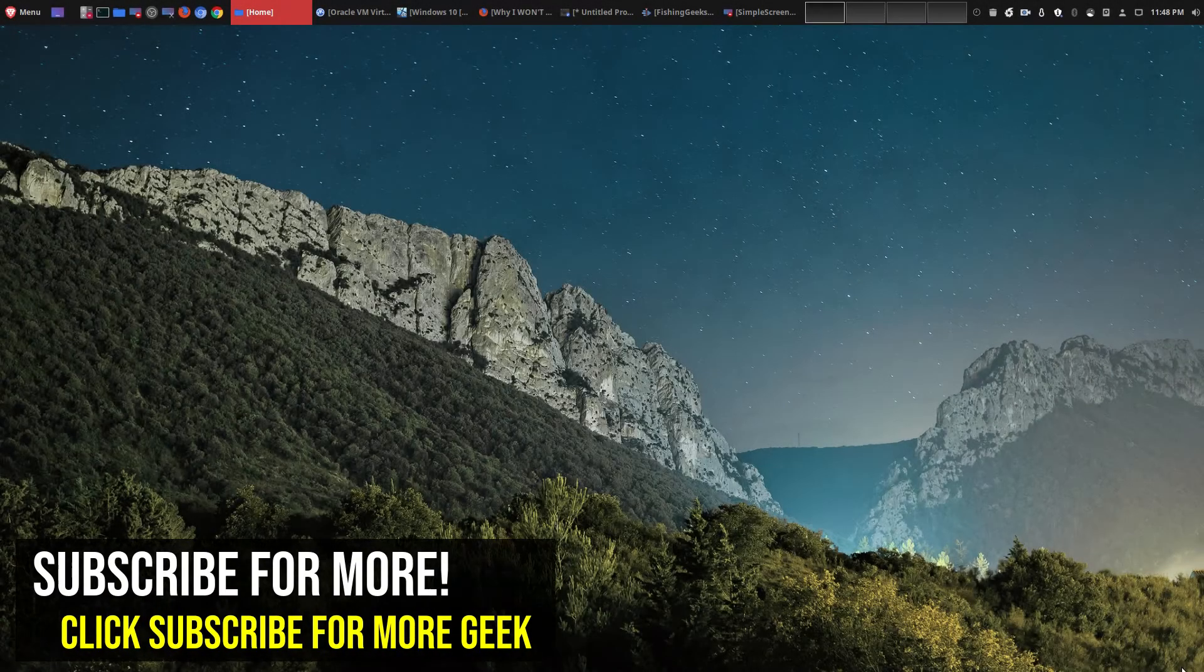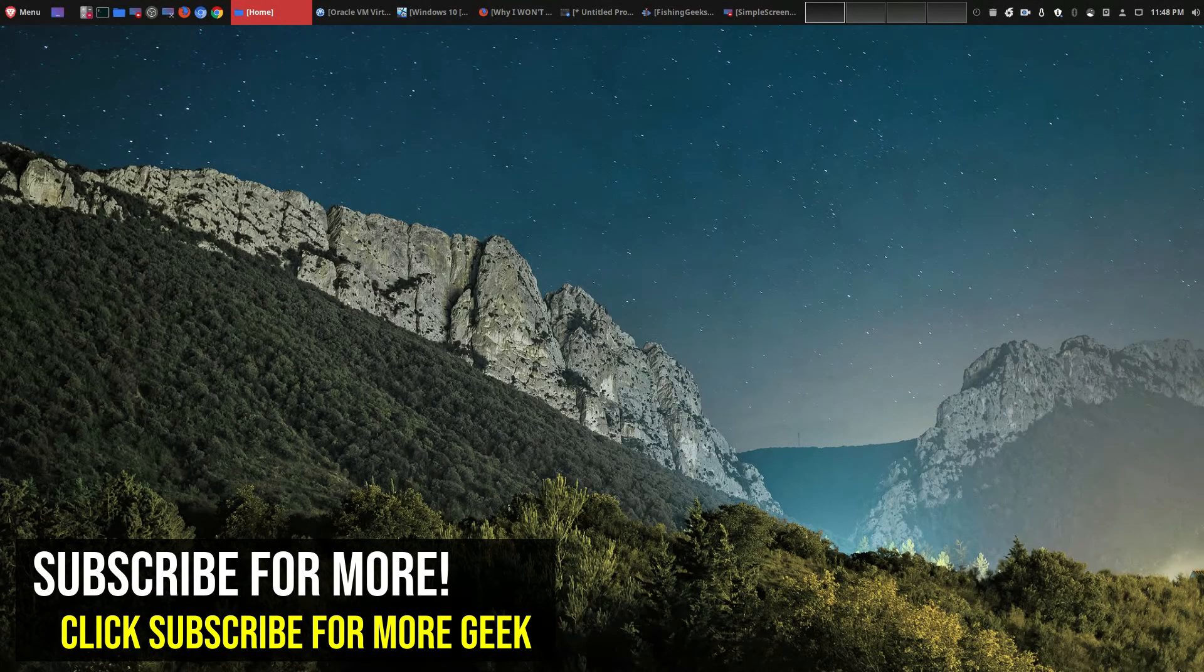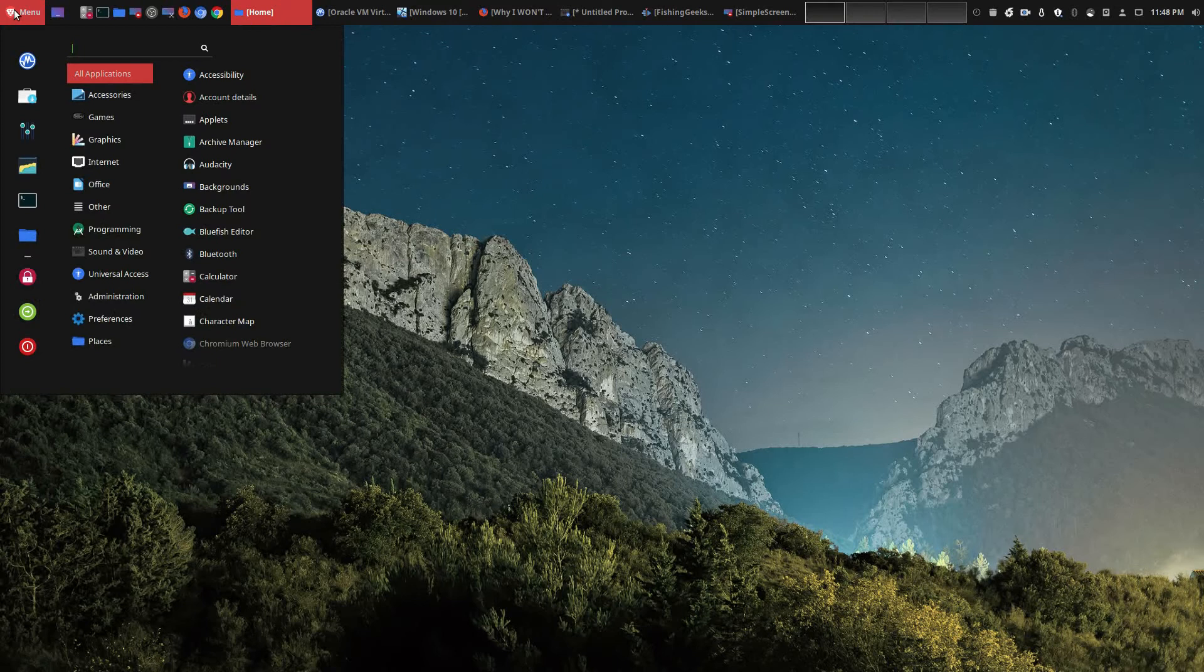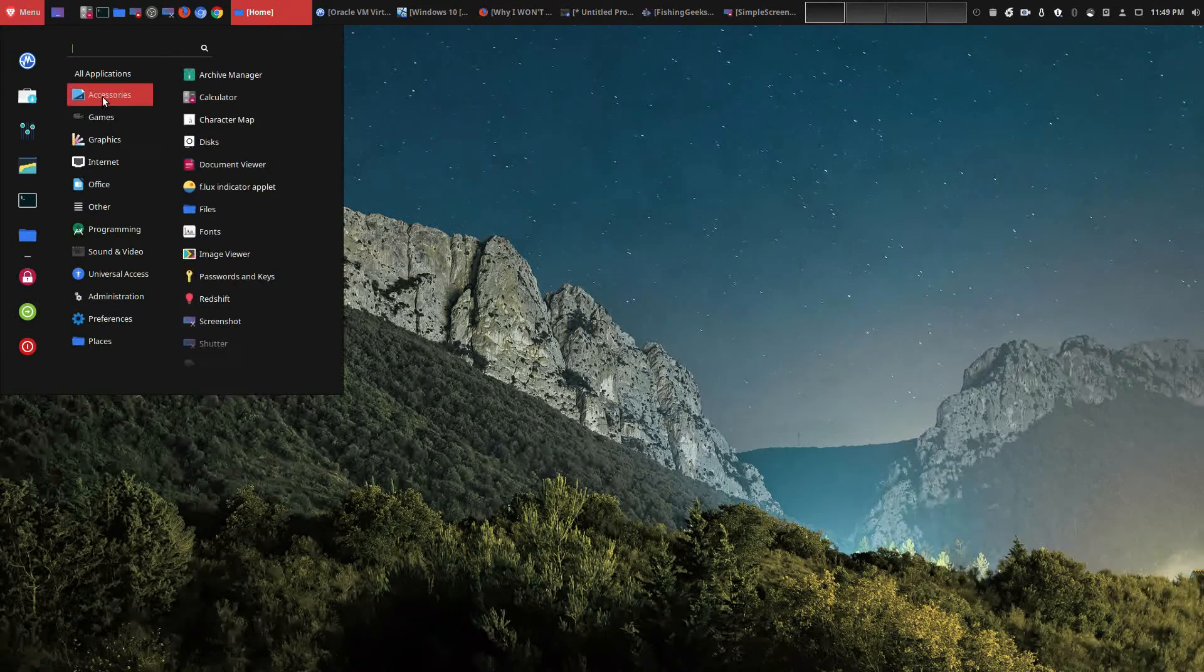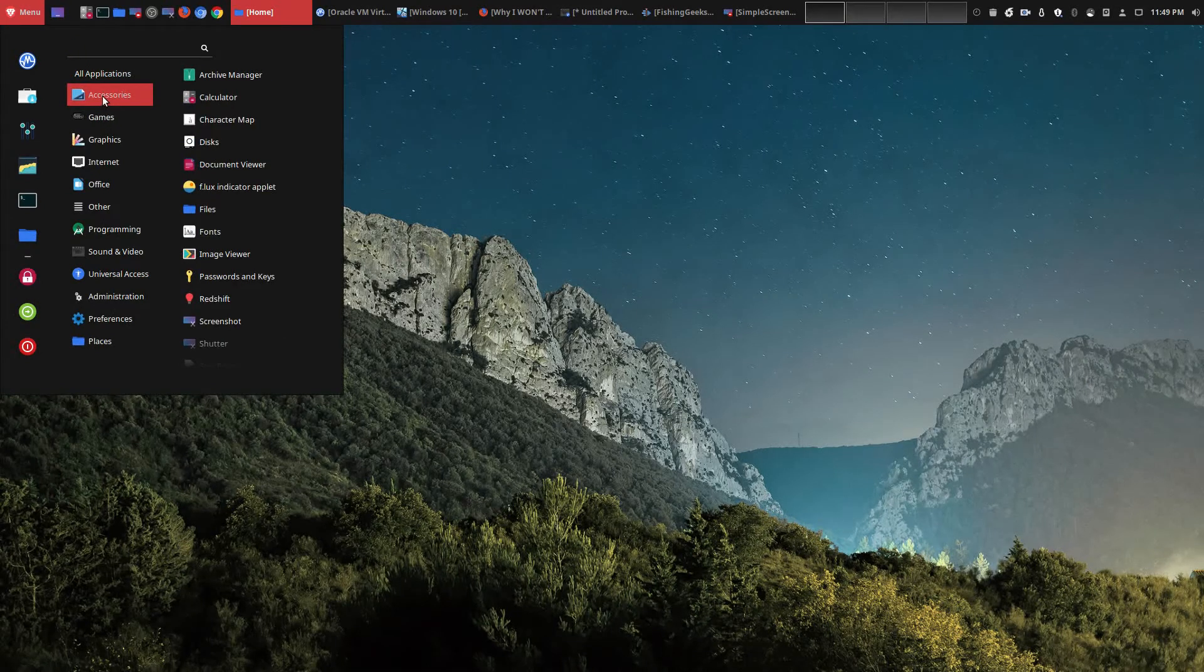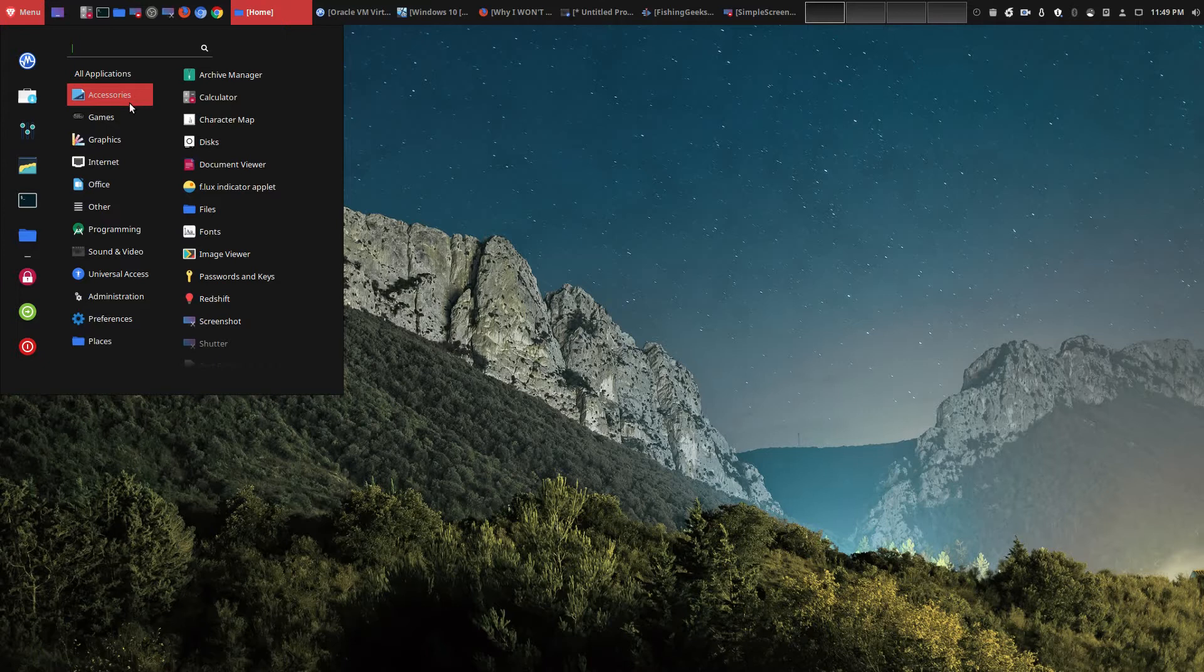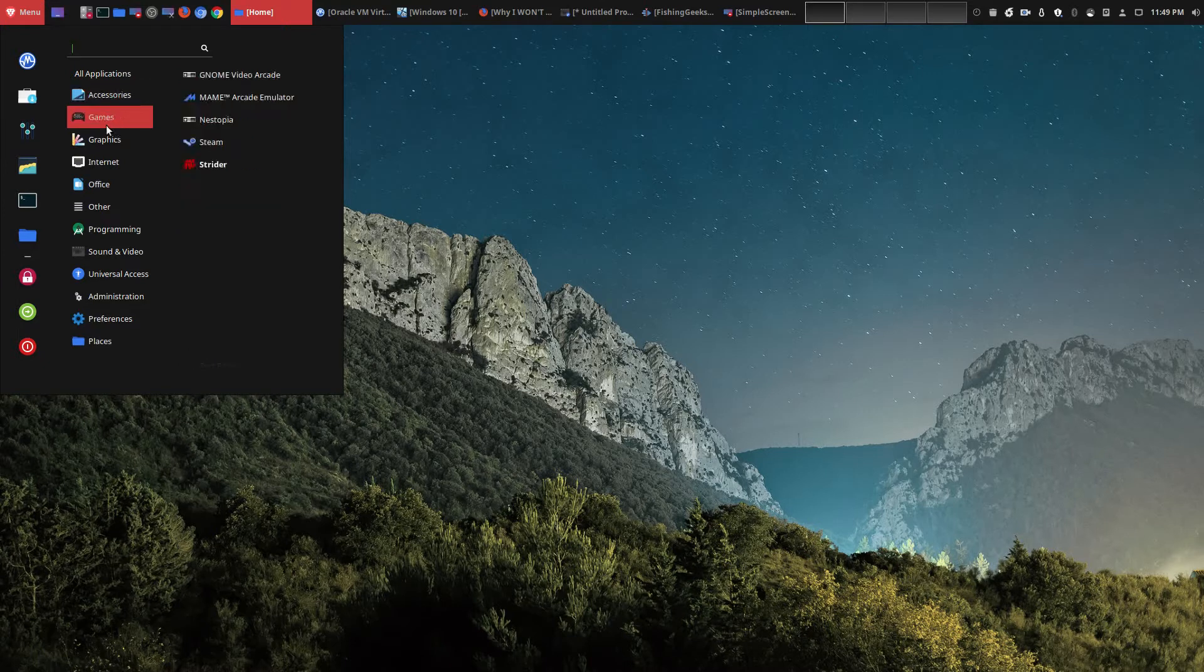Hey, welcome to another episode of geekoutdoors.com. If you've spent any time on my channel, then you know that I use Linux. I absolutely love Linux, and specifically Linux Mint, and this is the main operating system that I use on a daily basis.